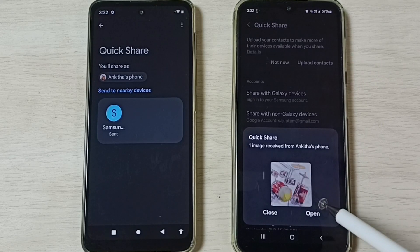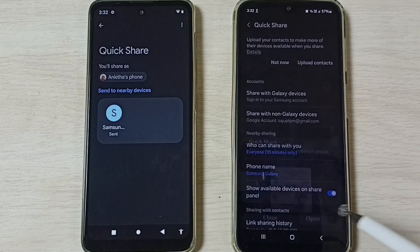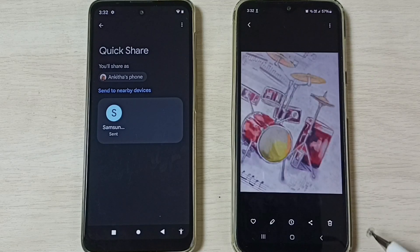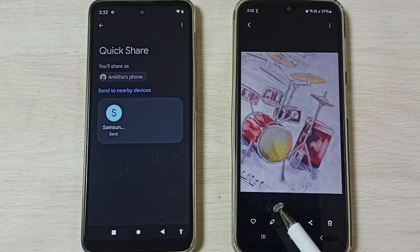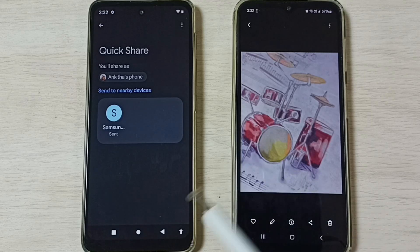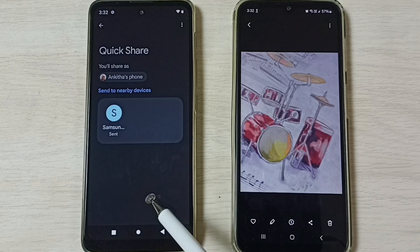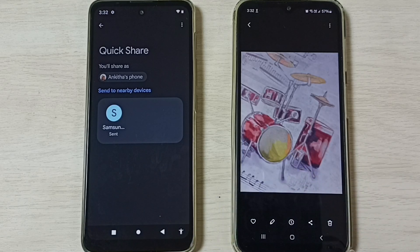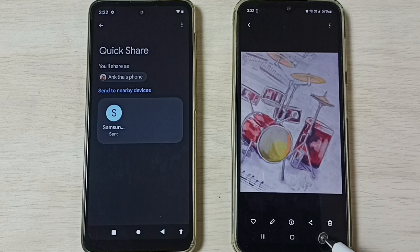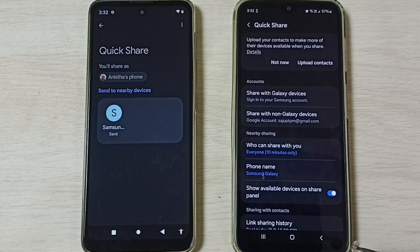The transfer is done. Opening the file — you can see the image has been successfully transferred from the Motorola mobile phone to the Samsung Galaxy mobile phone. Similarly, you can transfer any file: videos, audio files, or anything else.